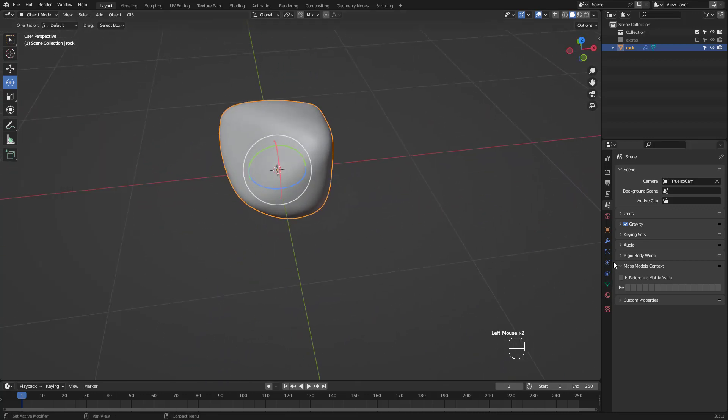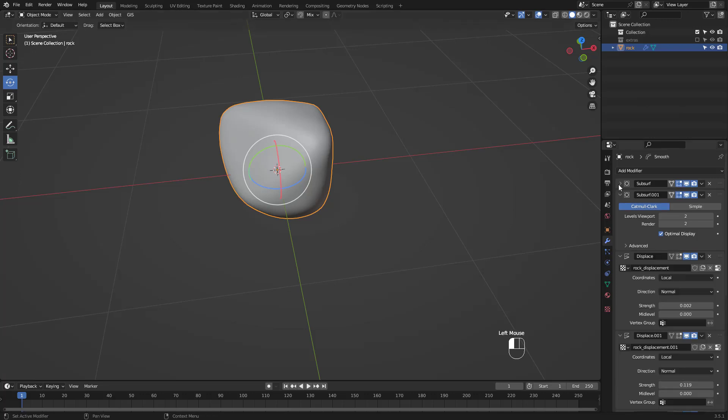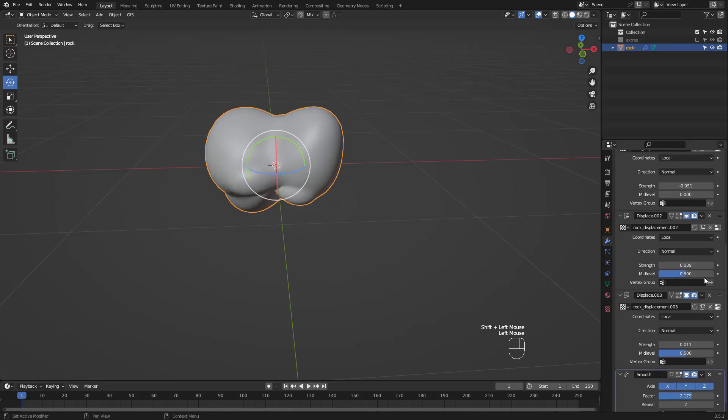If you click on the modifier properties you'll see a bunch of them, mostly displace modifiers. You can adjust these settings until you see something you like.